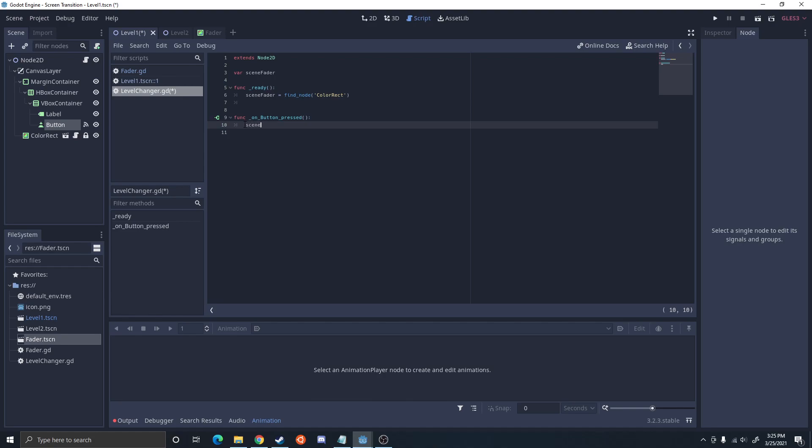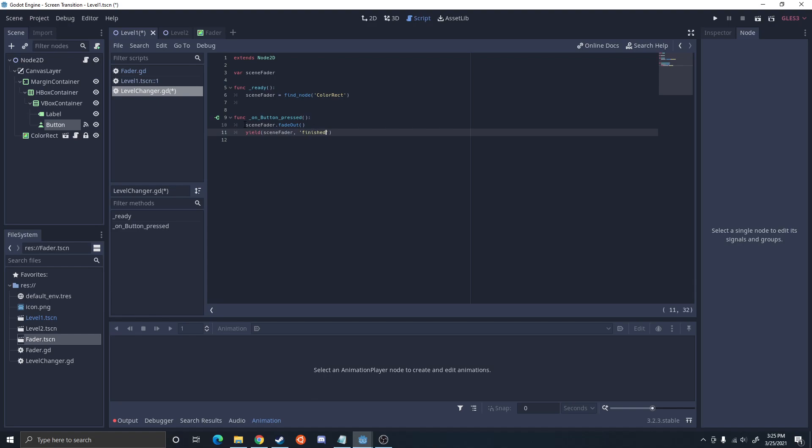And I'm going to do scene_fader.fade_out. Then I'm going to set up a yield. This will tell it to wait until it's done, scene_fader finished. And then I'm going to do the change scene, which I'm actually going to want to do in a global script. You don't have to do that, but it's normally what I do.